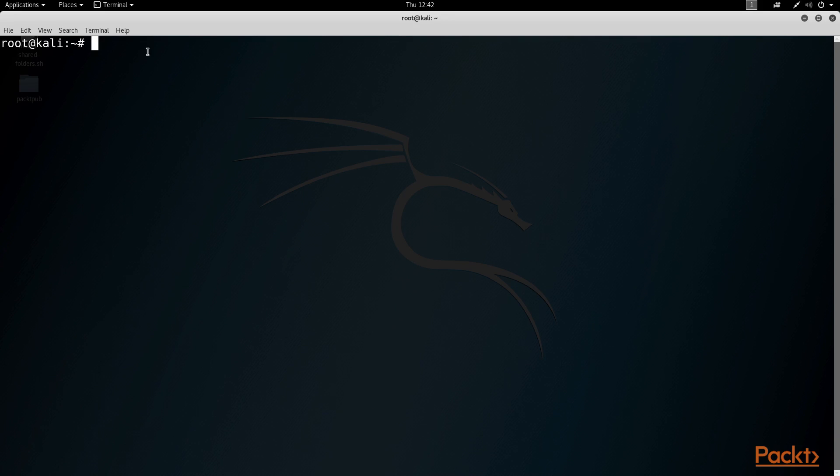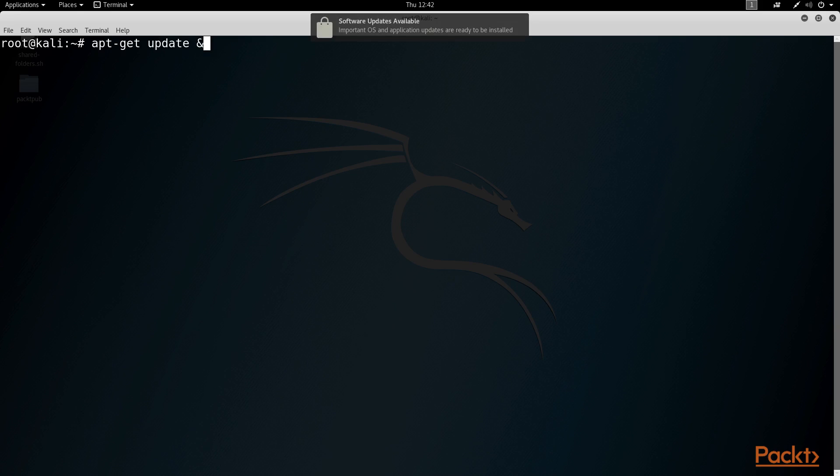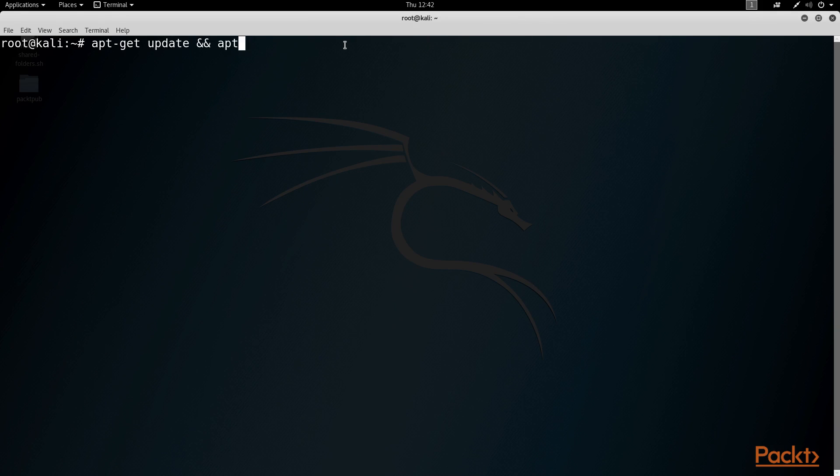Inside our Kali box, let's make sure we've got the latest and greatest Kali packages installed. In the past, we've used the following command to get and install the latest packages in one swoop.